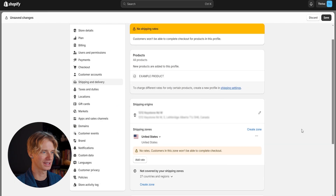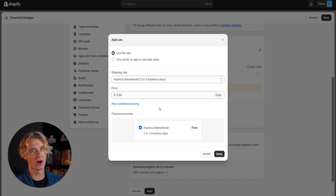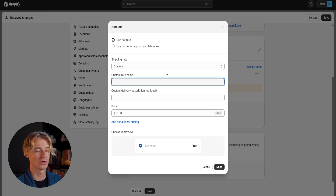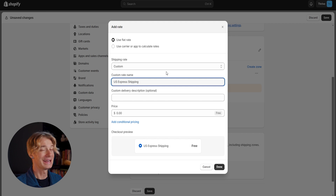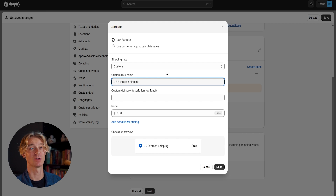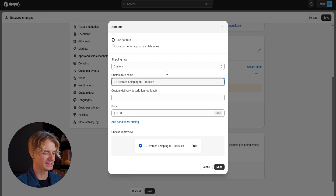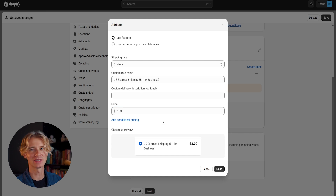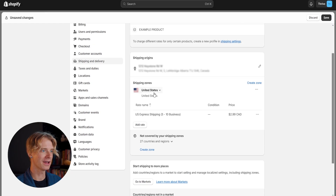For the first zone, I'll call it 'United States,' add only the US, and click done. Now we need to add a rate — I'm going to choose a flat rate with a custom shipping rate option rather than free shipping, as this is a great way to upsell and increase my margin. I'll name it 'US Express Shipping' and add an estimated delivery time. One important thing when shipping from AliExpress and China is to make sure customers know what they're getting into. The product I've selected takes about five business days, so I'll put in five to ten business days so there are no surprises. The shipping price will be $2.99 to start — you can always come back and change these rates if the profit margin isn't right. Let's click done.